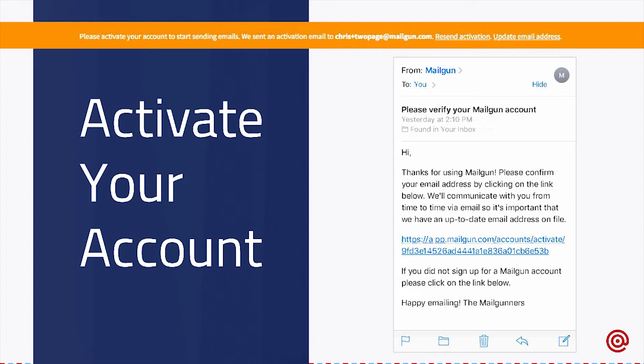Let's talk about activating your account. Assuming that all of you have signed up for an account, when you first sign up you're going to get an activation email in your mailbox. In the case that you didn't actually receive it, if you log in you'll see a little yellow banner at the top, and it'll have a Resend Activation button. So you can always use that if you didn't receive the email.